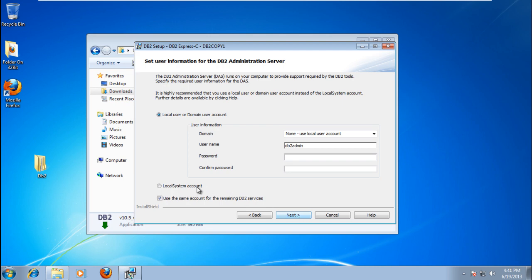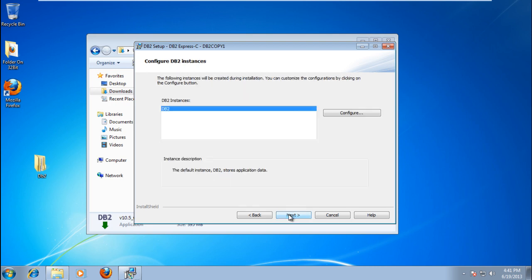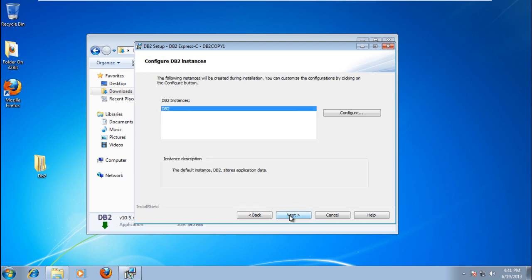To set the user information for the DB2 Administration Server, choose Local System Account and click Next. Once the installation process is completed,